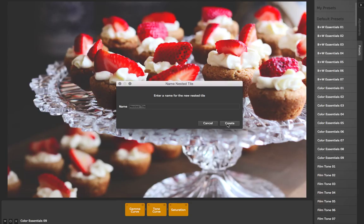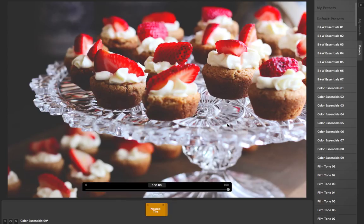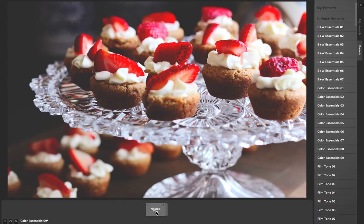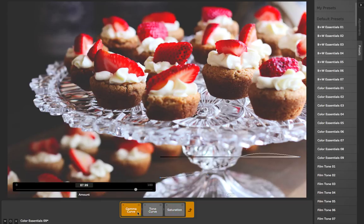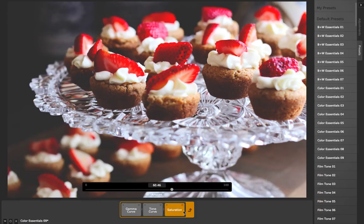It lets me create a nested tile, which I just called nested tile here. You can see if I double-click on this, it takes me inside and I can see all of those adjustments.